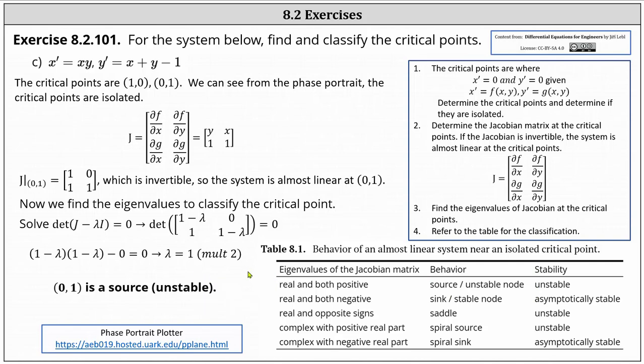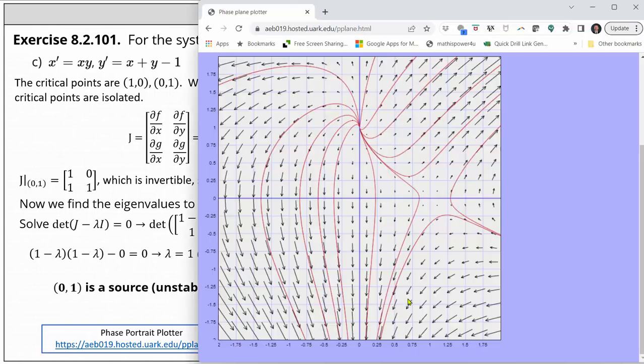Going back to the phase portrait one last time, the phase portrait does support our findings. I hope you found this helpful.